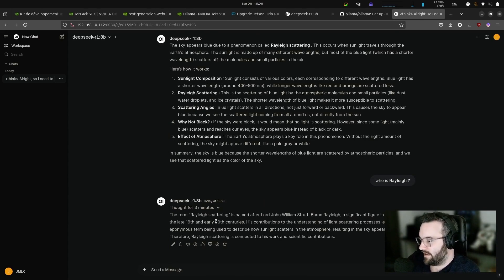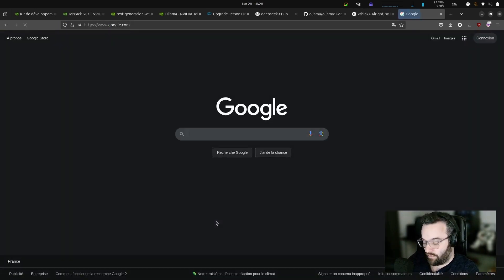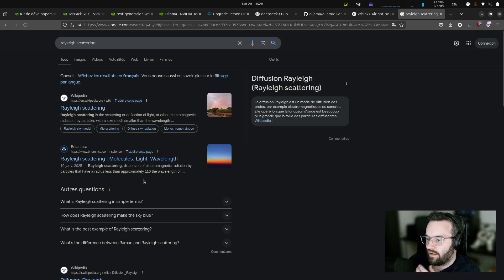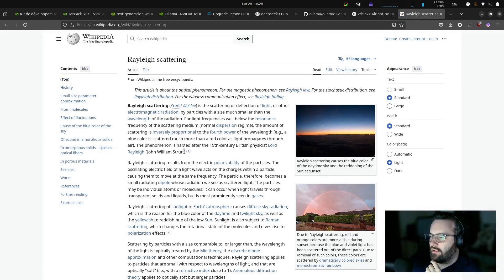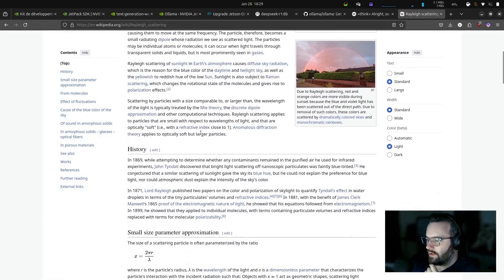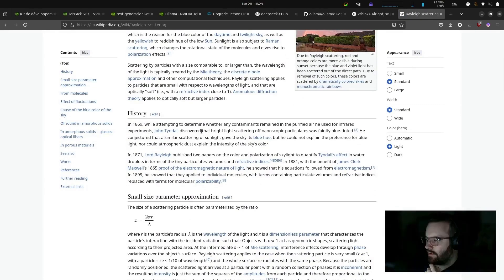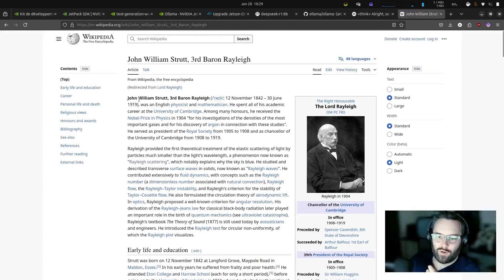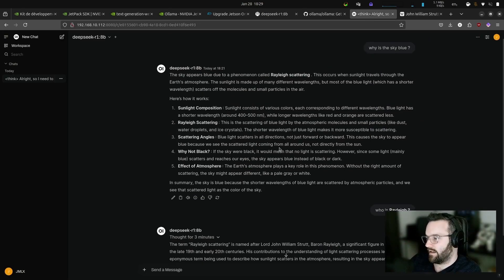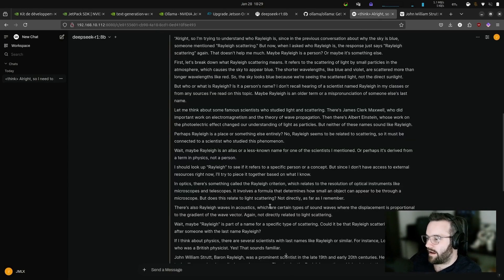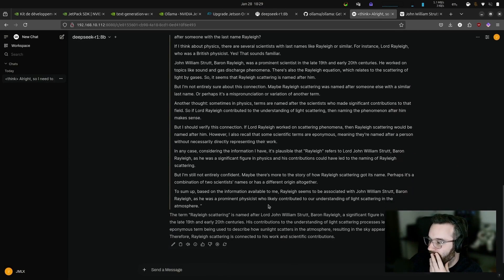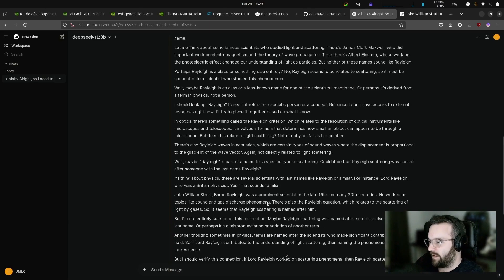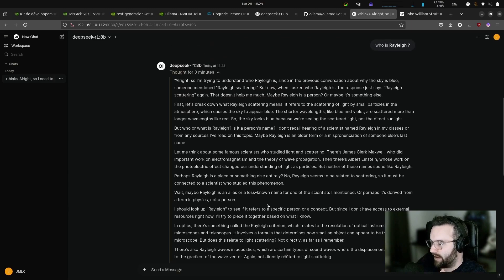When we take away all the thinking part, we get the answer: Rayleigh scattering is named after Lord John William Strutt, Baron Rayleigh. Let me verify — searching on Wikipedia for Rayleigh scattering: Lord Rayleigh is indeed John William Strutt, the third Baron Rayleigh. Yes, that's correct — it's a good answer from Deep Seek. He thought for three minutes before answering.